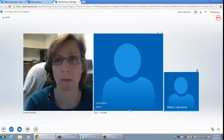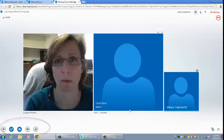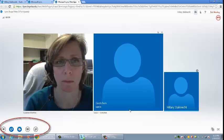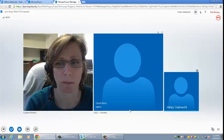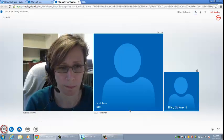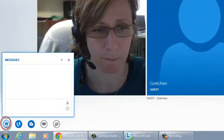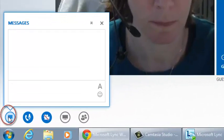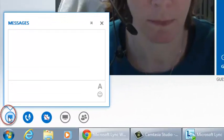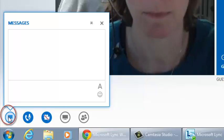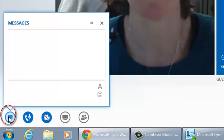There is a series of buttons in the bottom left hand corner that manage commonly used features. The first button is a toggle that shows or hides the chat window. Participants can use the chat window to type messages during the meeting.